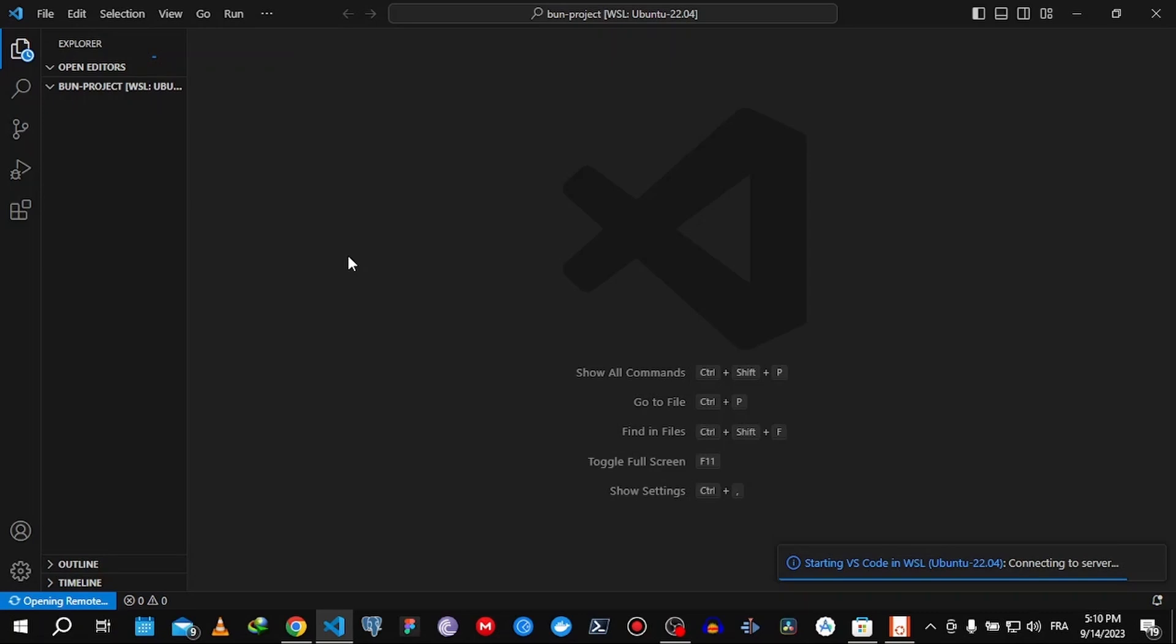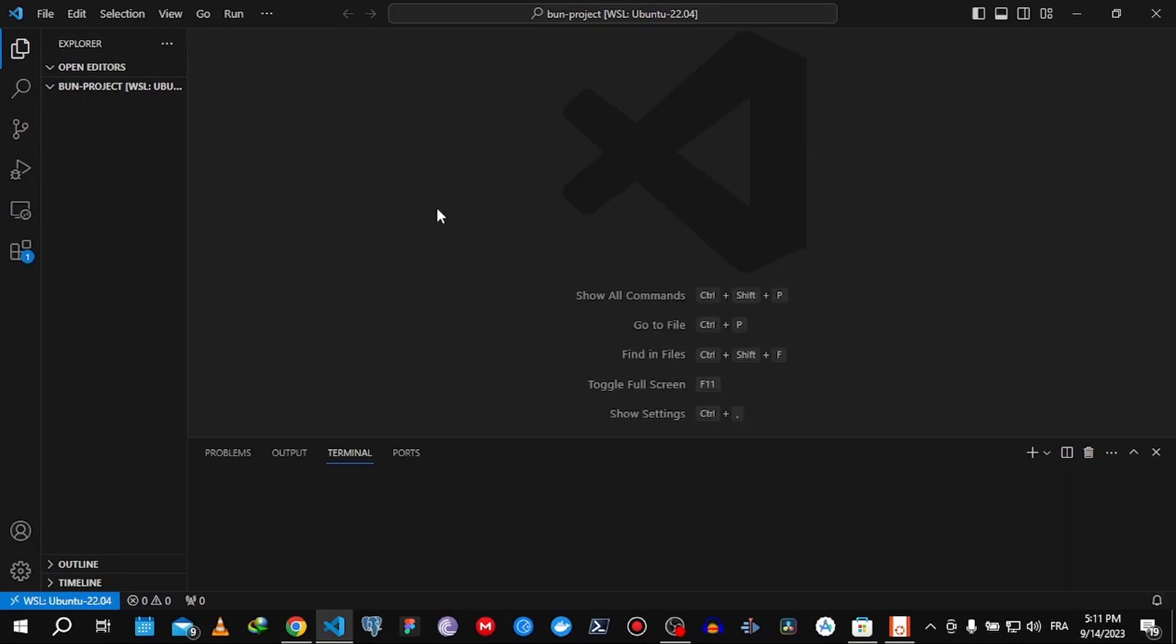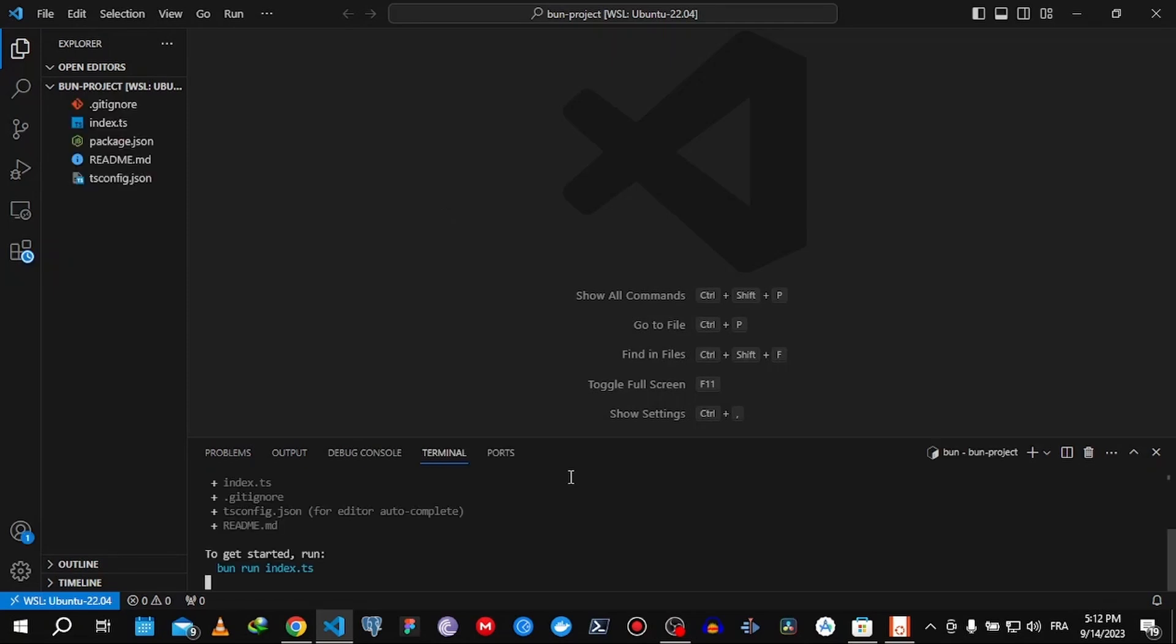We open the terminal. There you go, we're using Linux. Now, all we have to do to initiate our project template is type bun init. Let's see how fast it is.